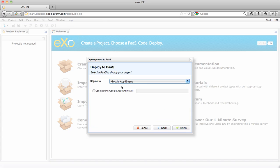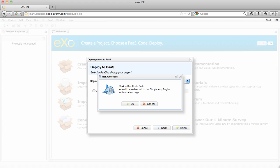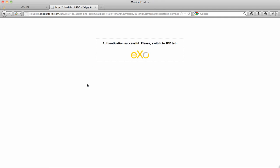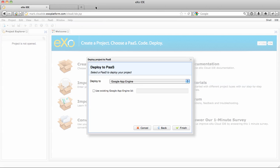It will ask you to confirm that you want to deploy to Google App Engine, and at this point you must authenticate with your Google App Engine account. So if you're already signed into your Gmail account or your Google account, you can just allow access for authentication.